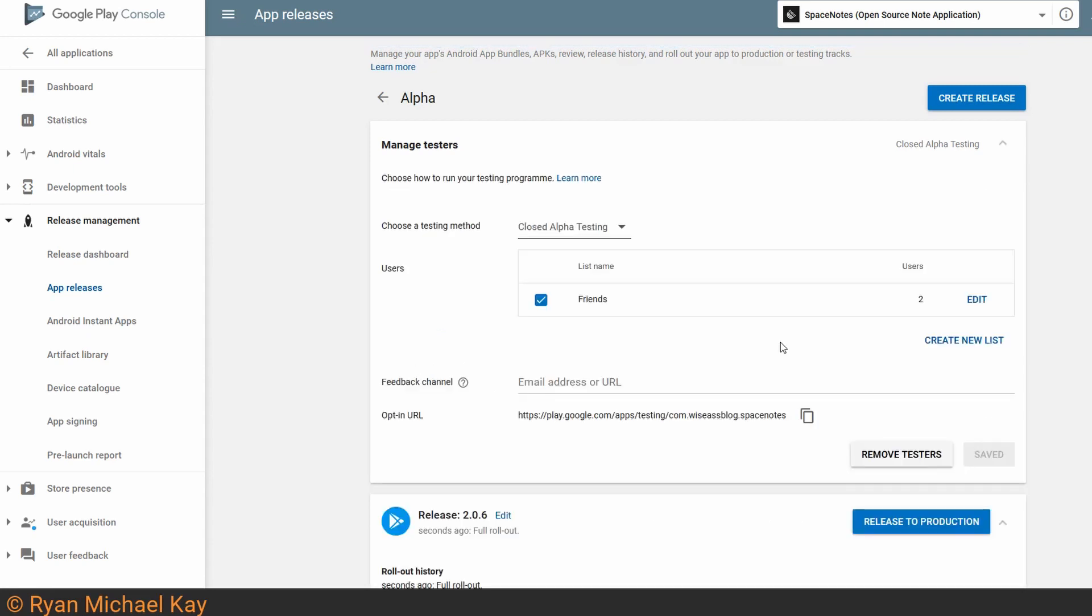Now if I recall correctly, Google Play will email your test users once the application does become visible. If I'm wrong about that, then you can go ahead and copy the opt-in URL and just email them with that. Now like I said before, it can take many hours for Google to process your alpha release, so just be aware that the opt-in link might not be active for quite some time.